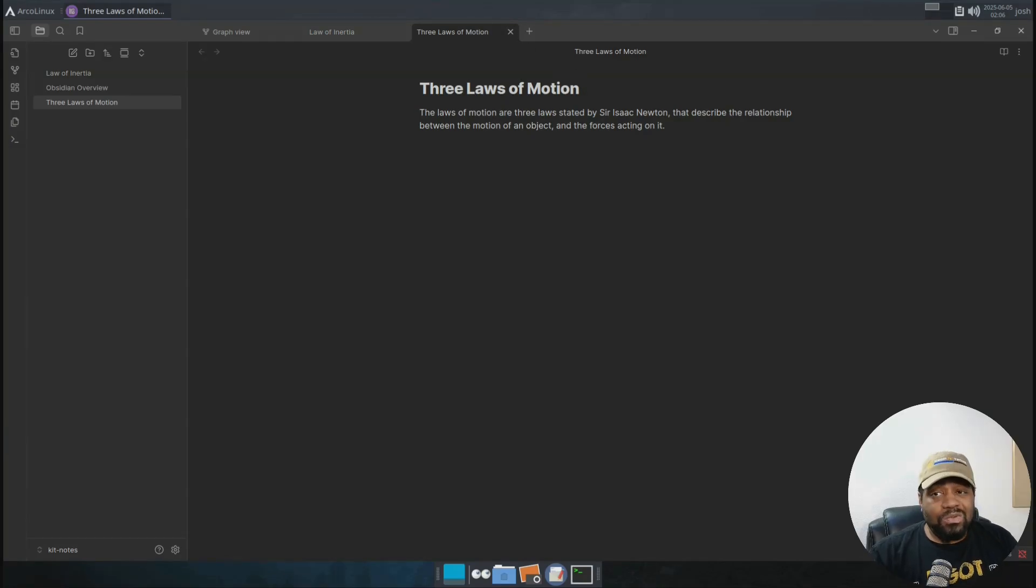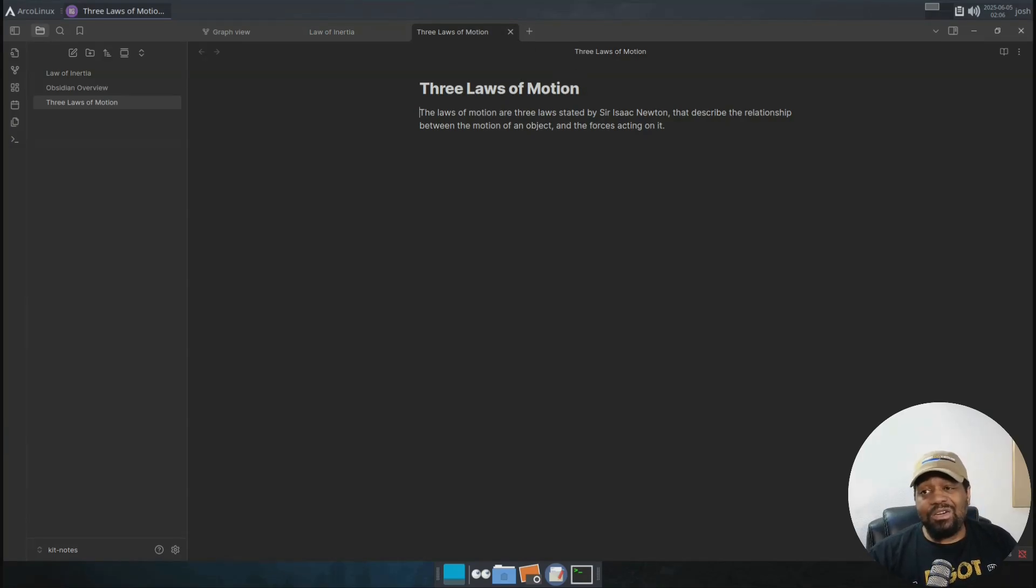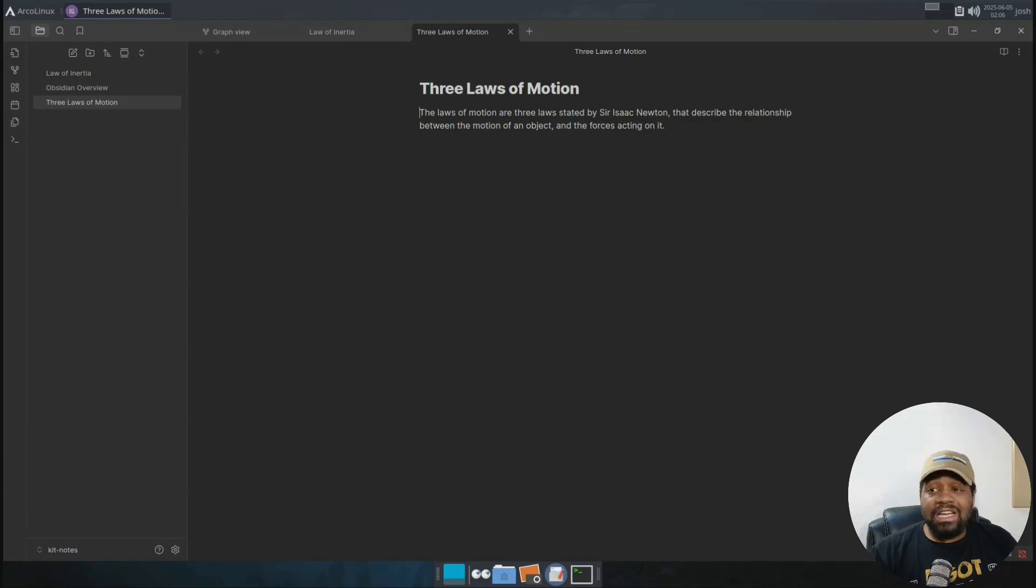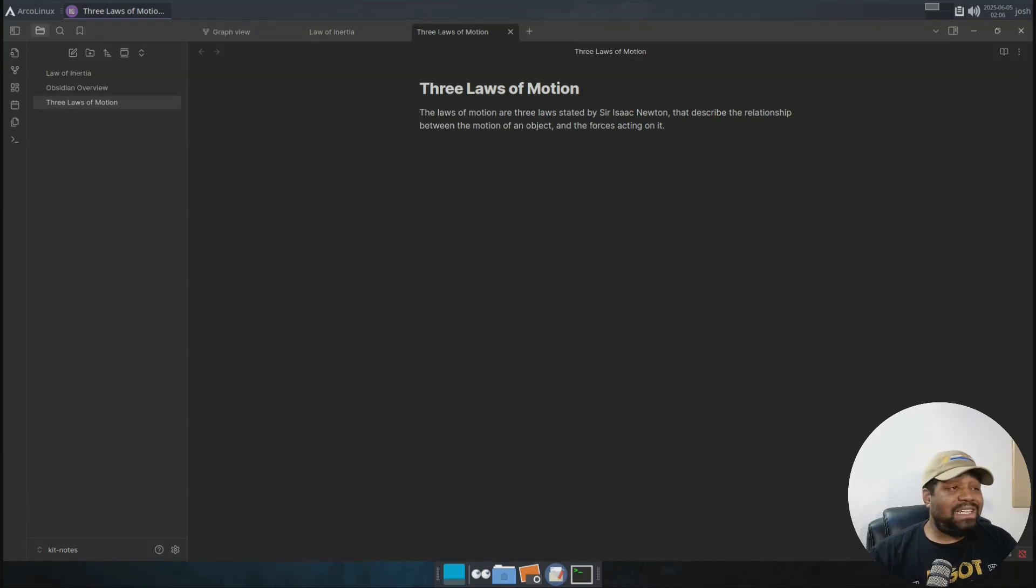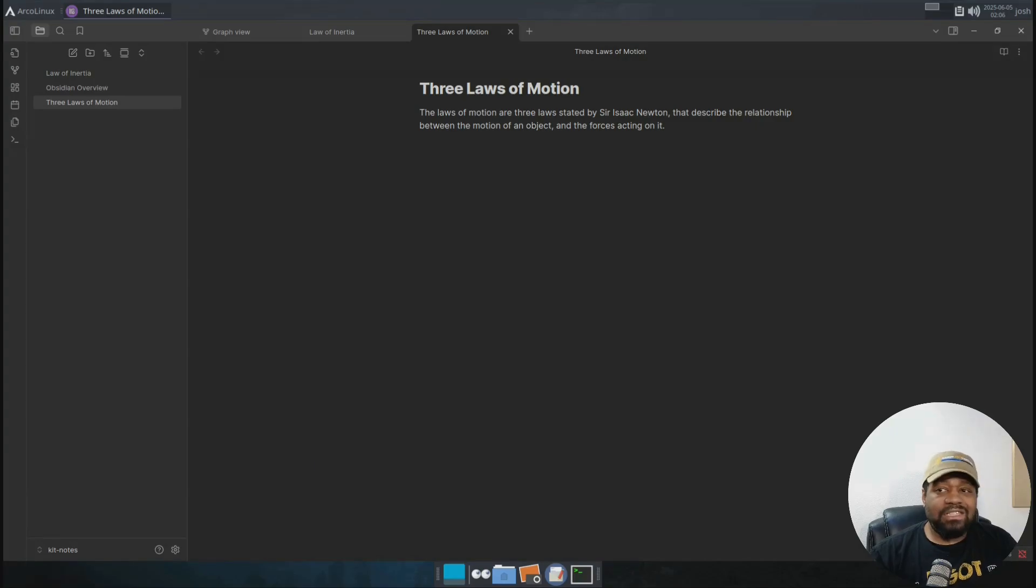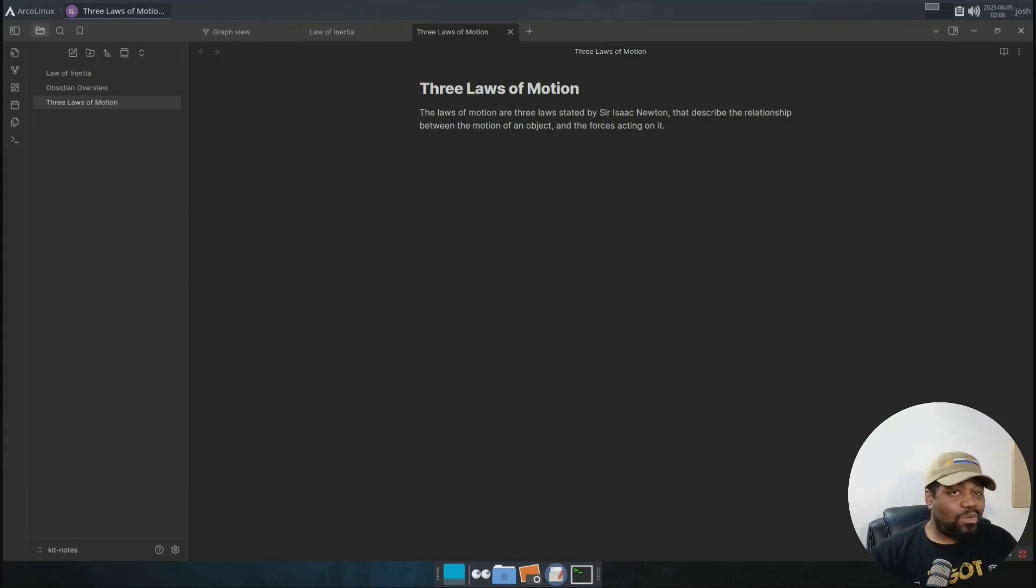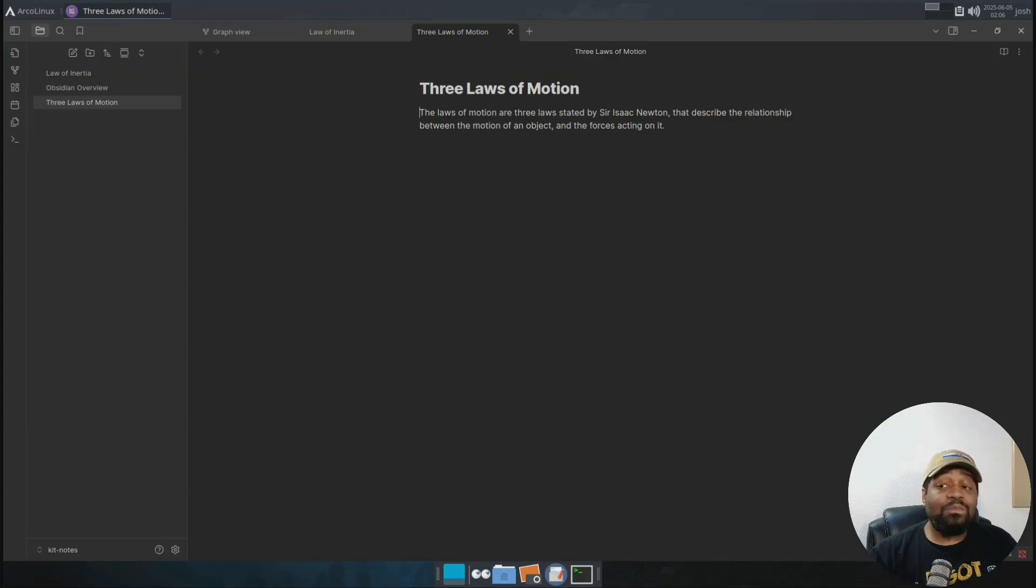And another cool thing about it, you can even link to notes that don't exist yet. And basically all you have to do is just put a link name and Obsidian will create the notes when you click on it. So whatever you name it, it will create that note. And then you can go in and start typing whatever you want to type within that note. Super cool, right?